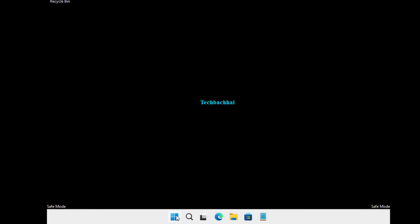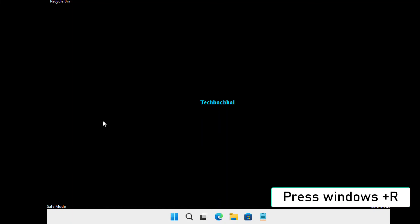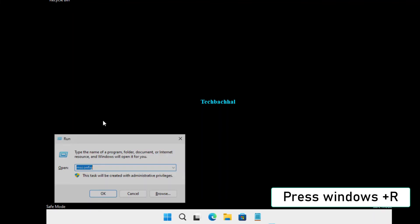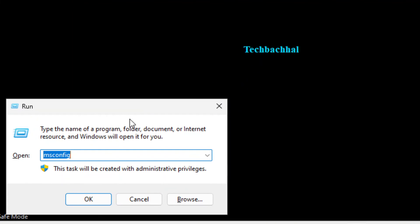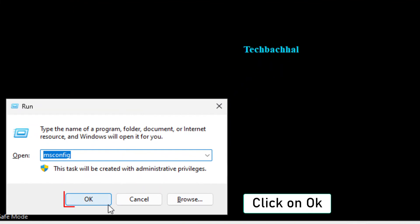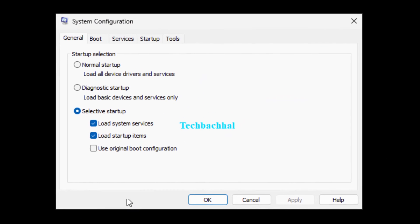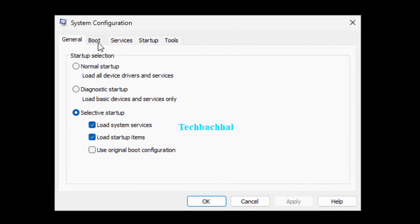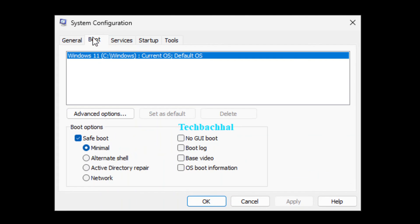Now, let's undo the Safe Mode setting. Press Windows plus R again to open the Run dialog. Type msconfig and hit Enter. Click OK to open the System Configuration window. Navigate to the Boot tab.